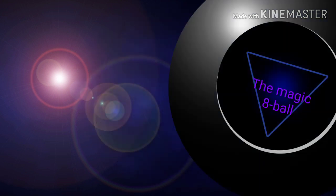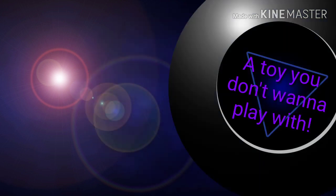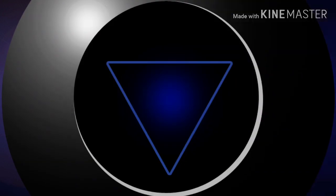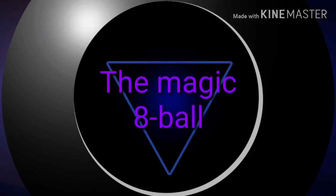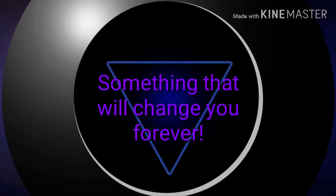The Magic 8-Ball. I told you you don't want to play with the Magic 8-Ball. Something that will change you.